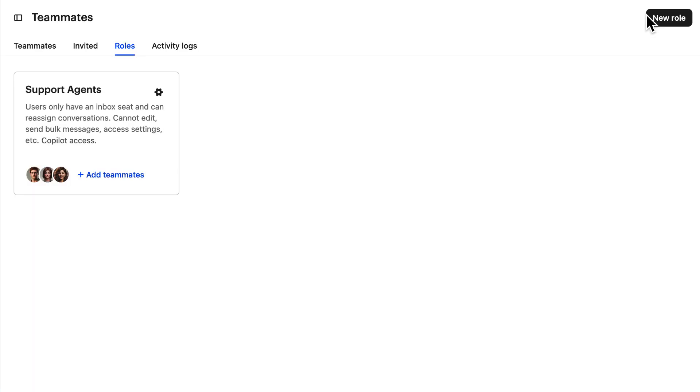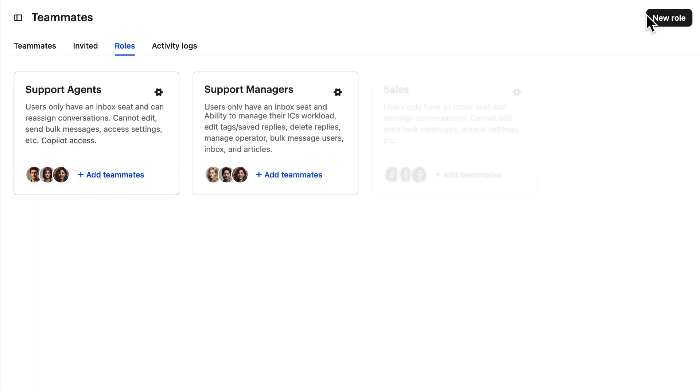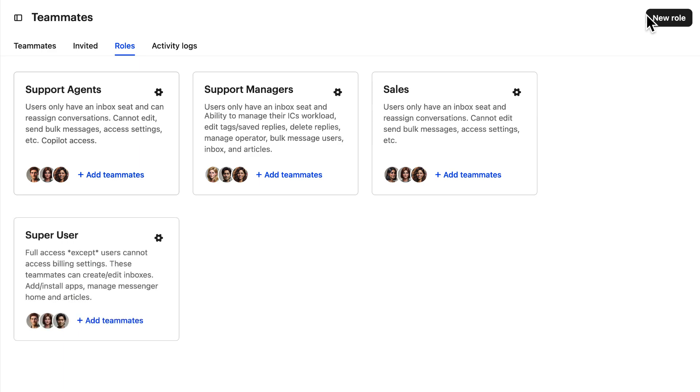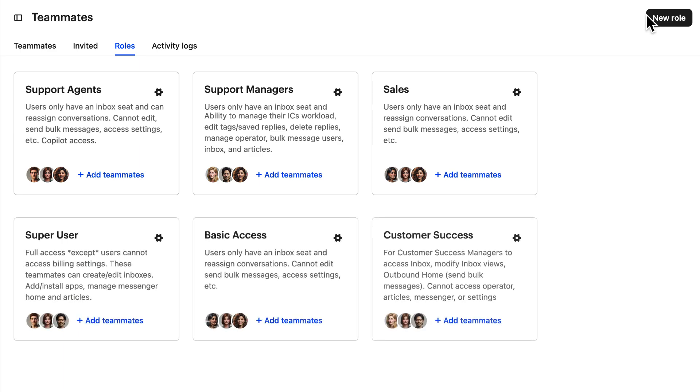And you can add as many roles as you need, saving precious time and ensuring consistency of permissions across all your teams.